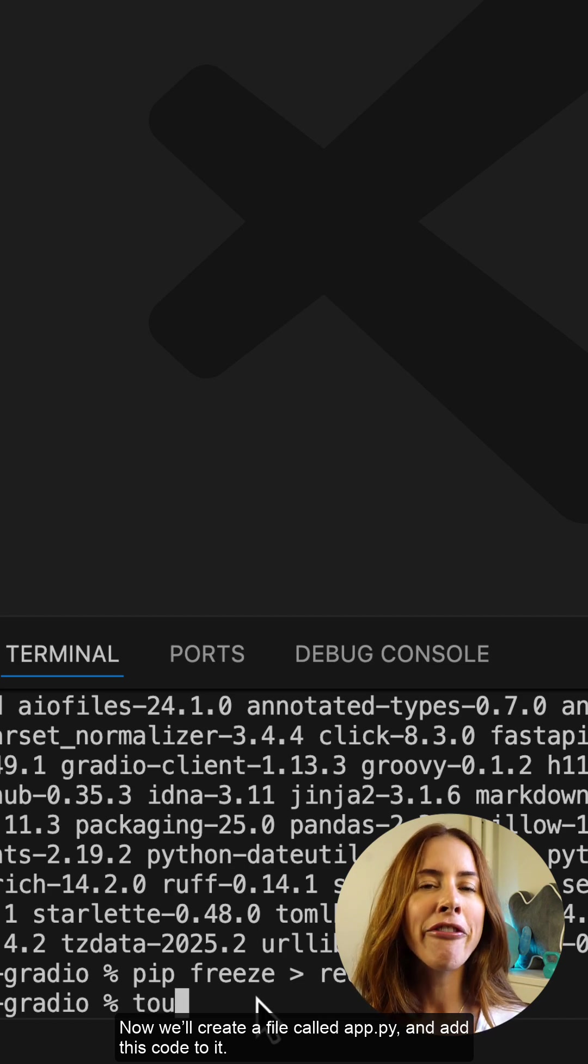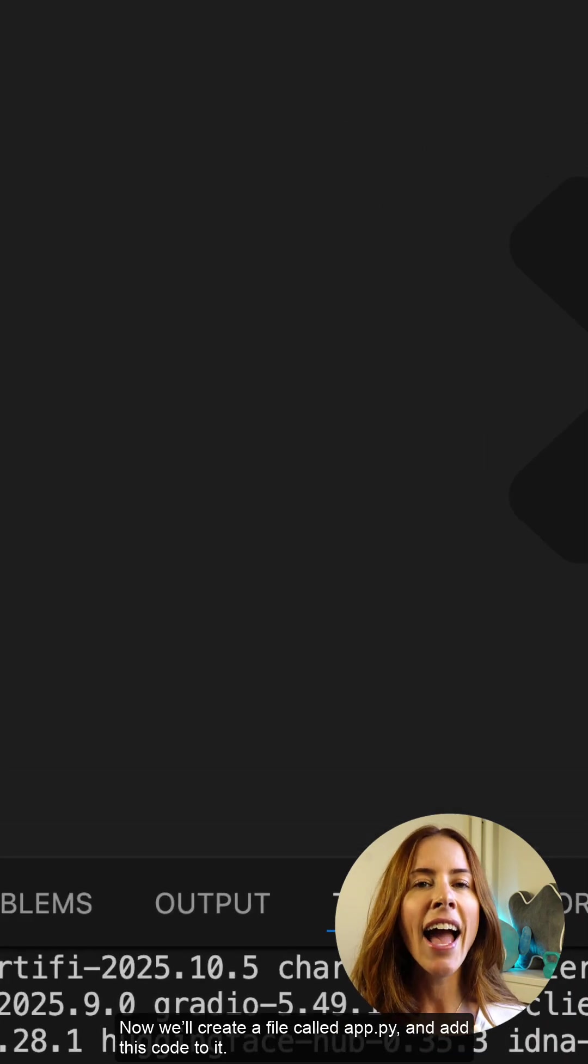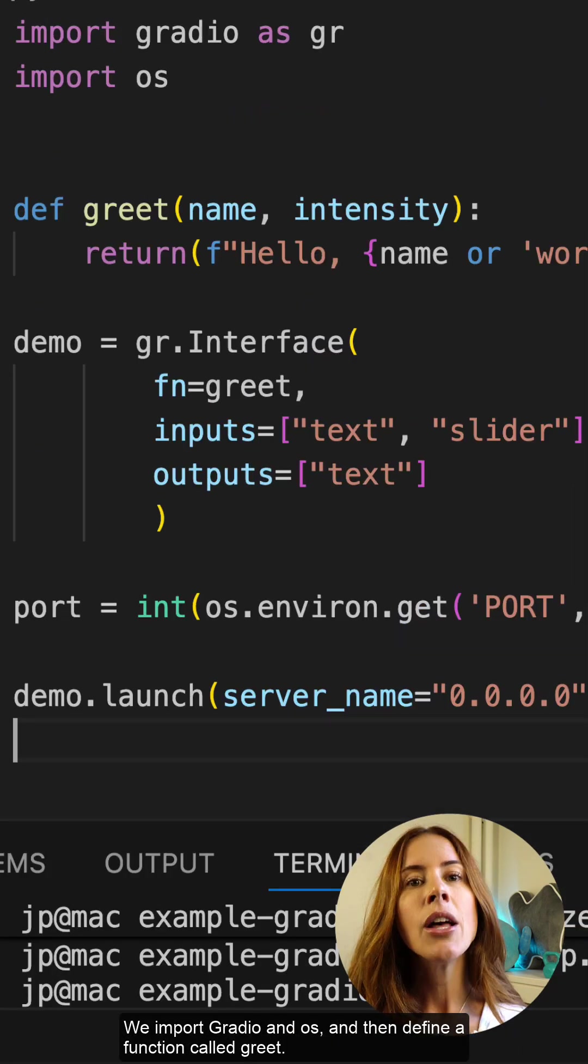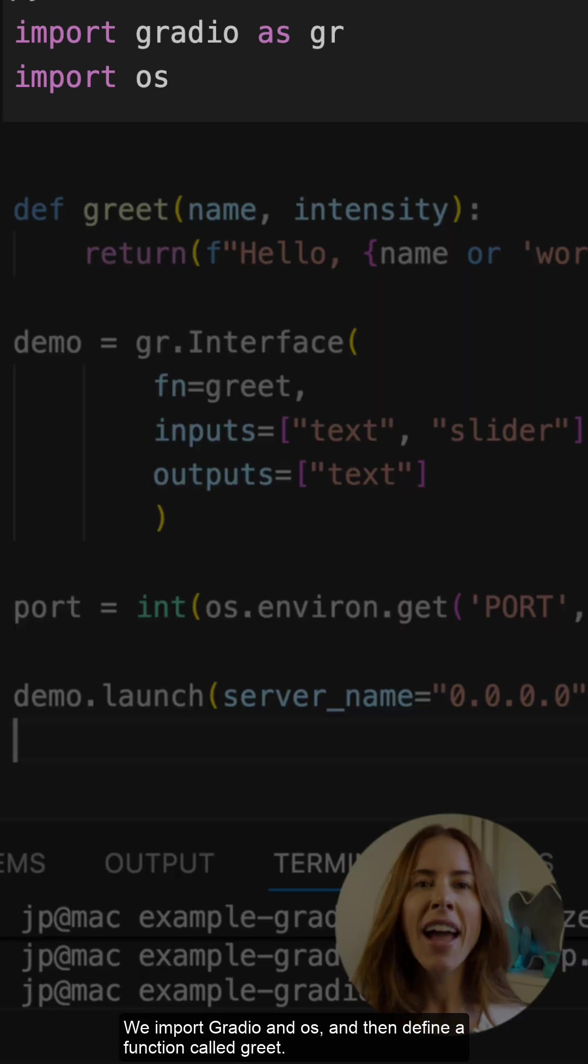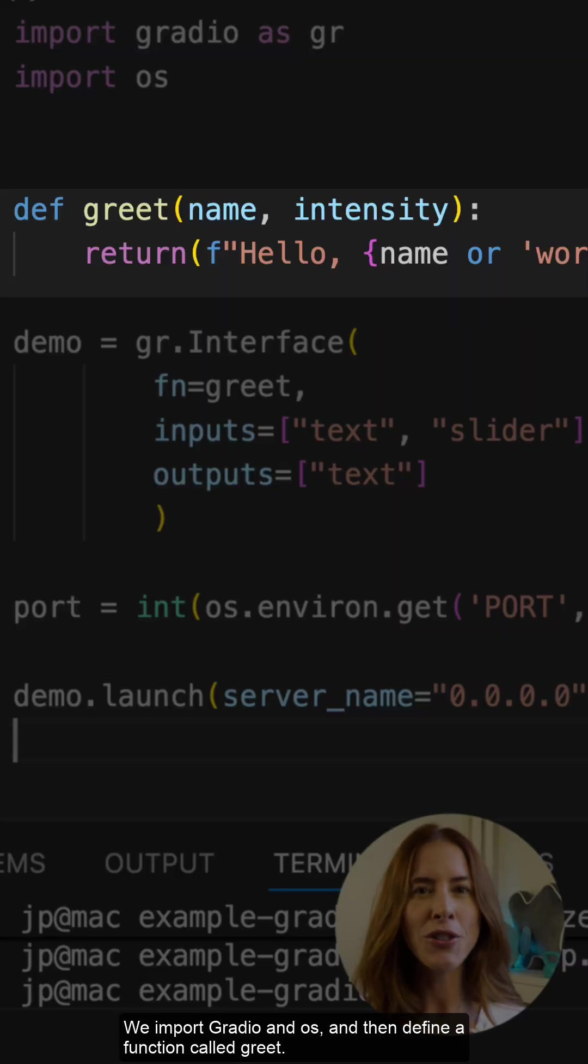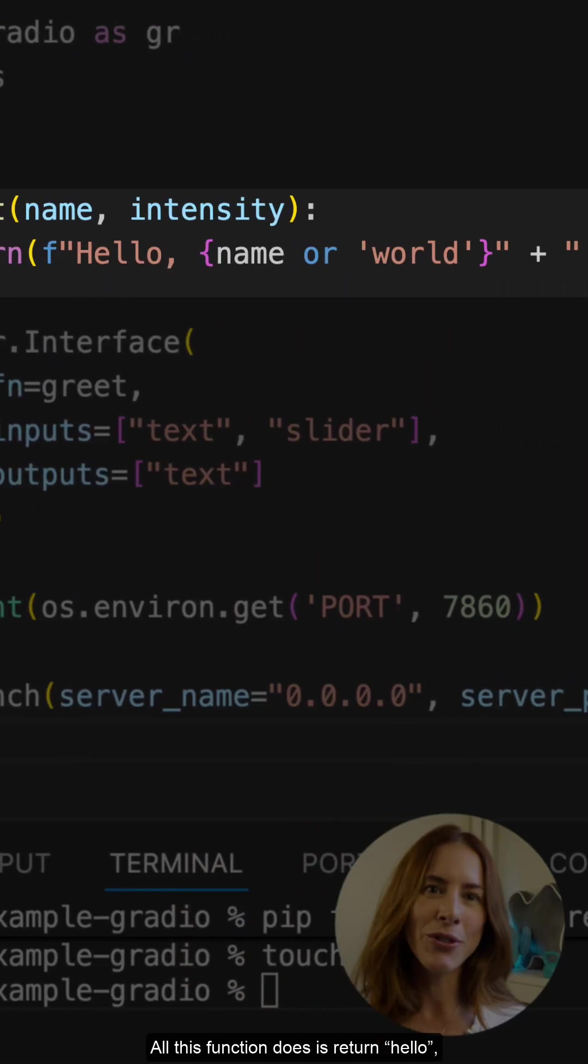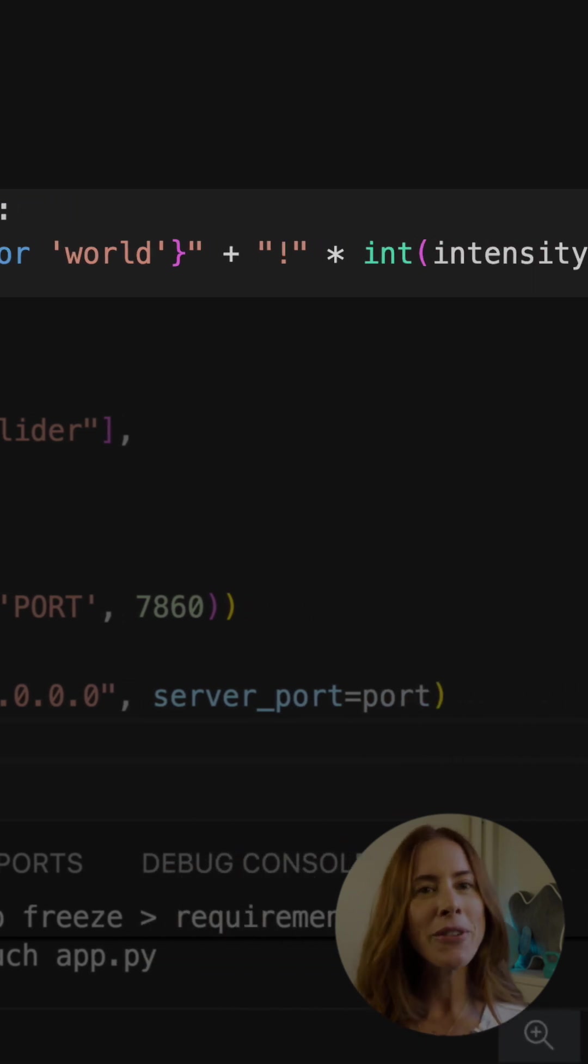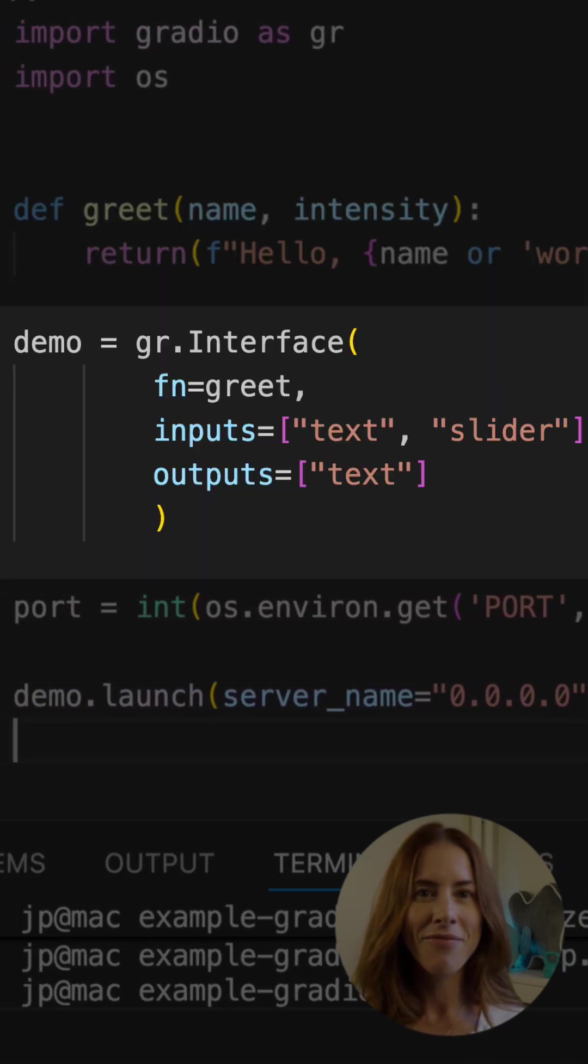Now we'll create a file called app.py and add this code to it. We import Gradio and OS and then define a function called greet. All this function does is return hello along with the given input name and designated amount of exclamation points.